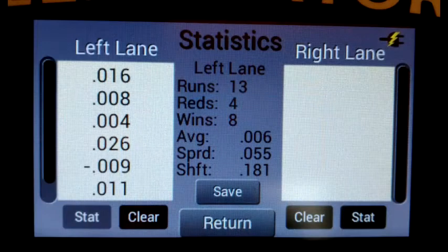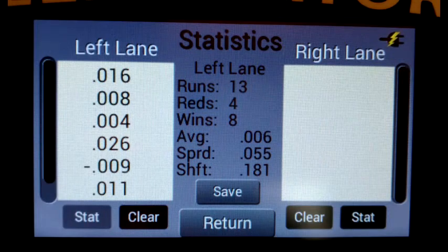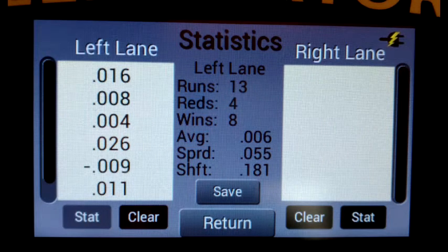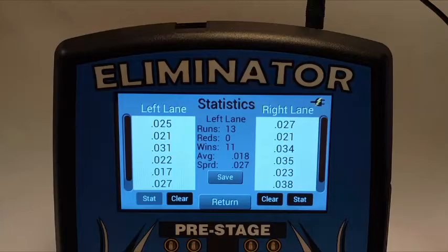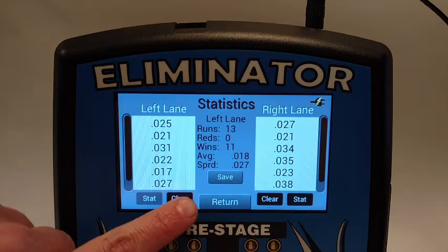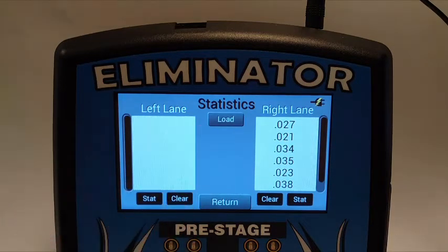If the shift light feature is enabled for the lane, the average shift time will also display. The clear button erases all the statistics information for that lane.